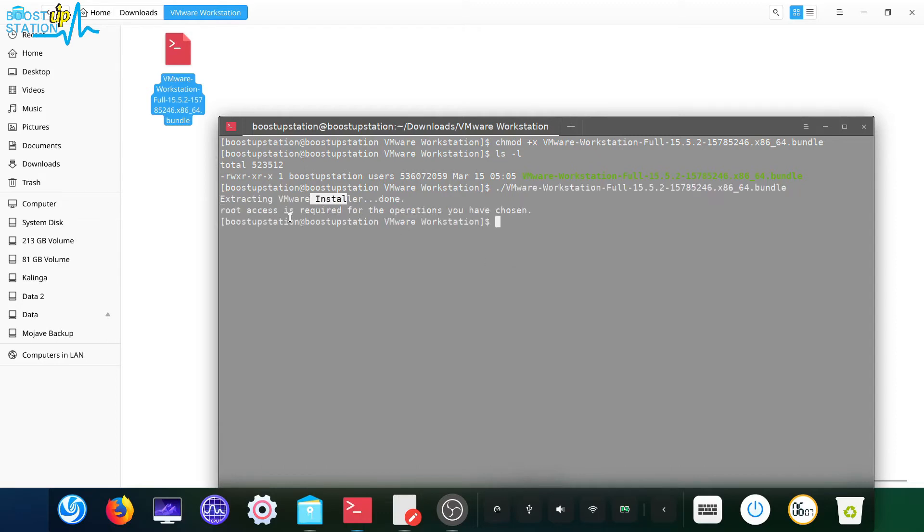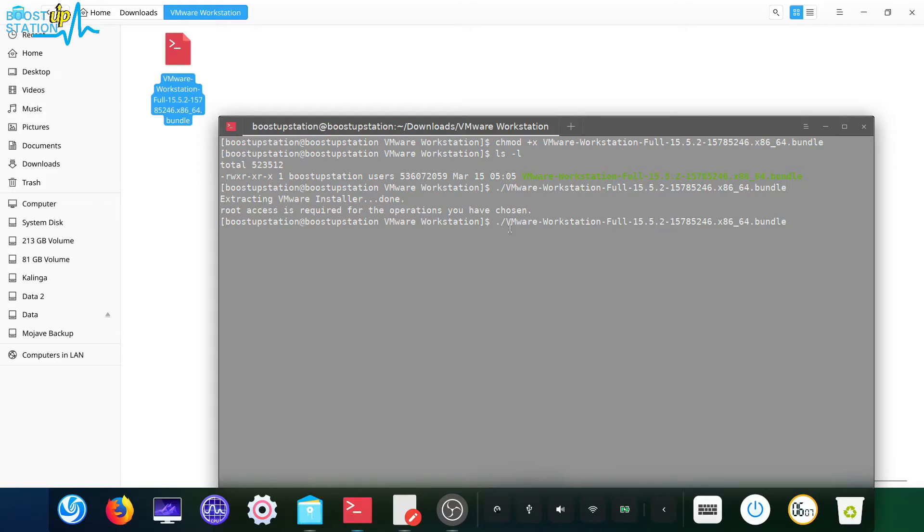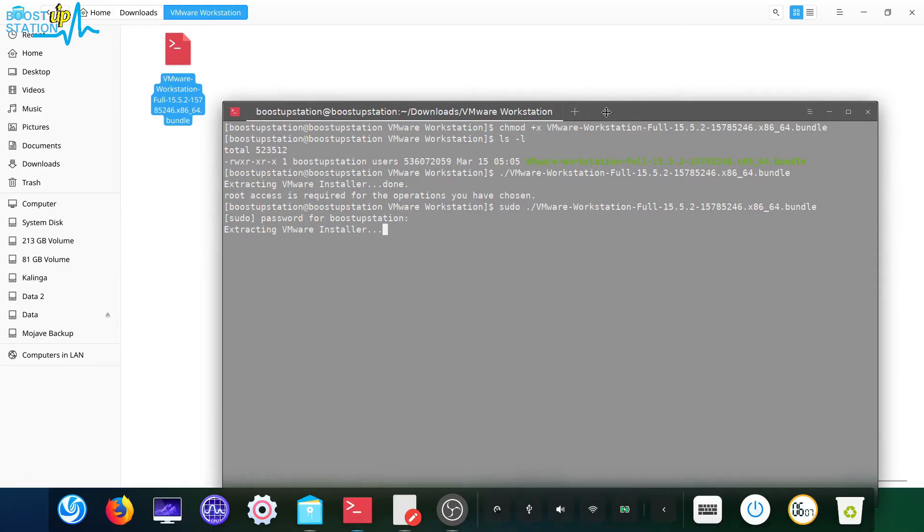It's saying that root access is required for the installation, so type sudo in front of it, press enter, type your user password, and now it will successfully install it.